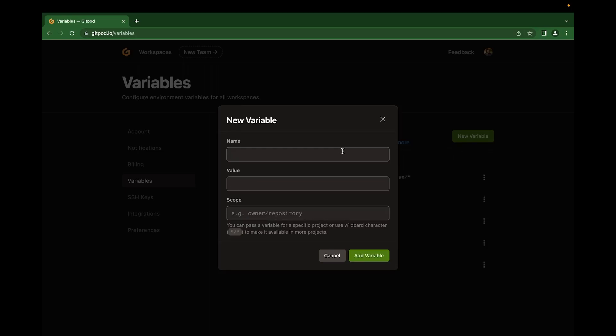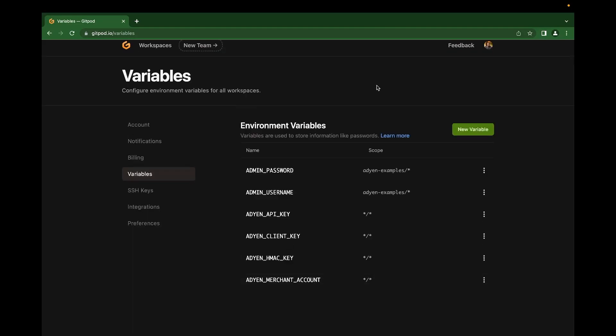Next, we create our password using the variable name admin password. Set the value of your password here. The value of your password must contain both a letter and a number to follow the Magento best practice. Without this, the Magento instance will not be fully deployed. You can set up your password as unique as you like, but make sure it contains a letter and a number. So we add the scope and add. Your complete GitPod variable should look something like this.